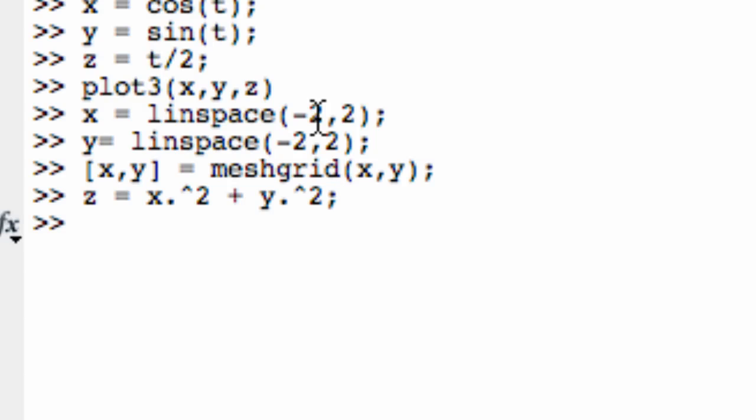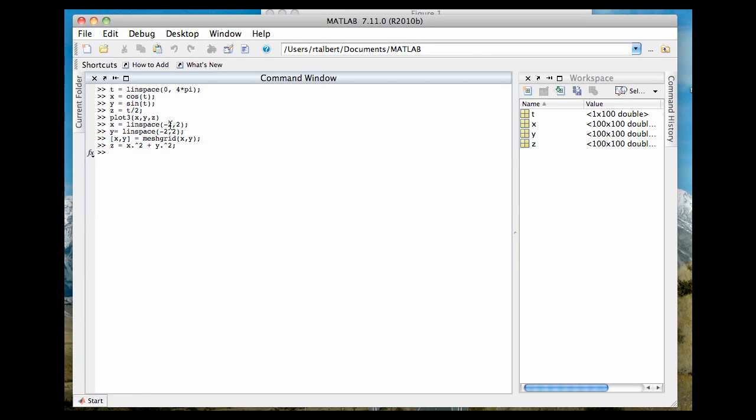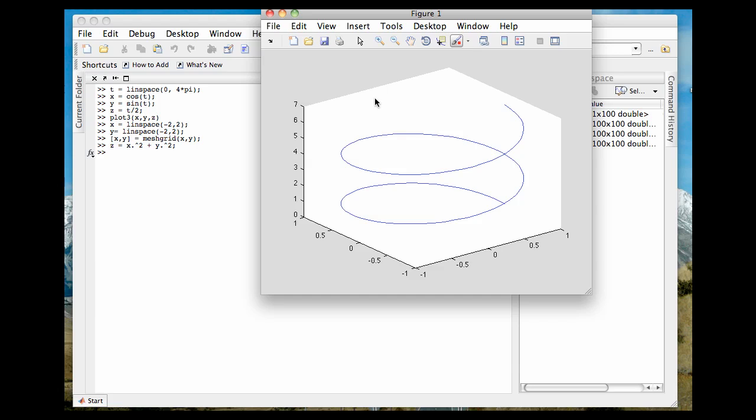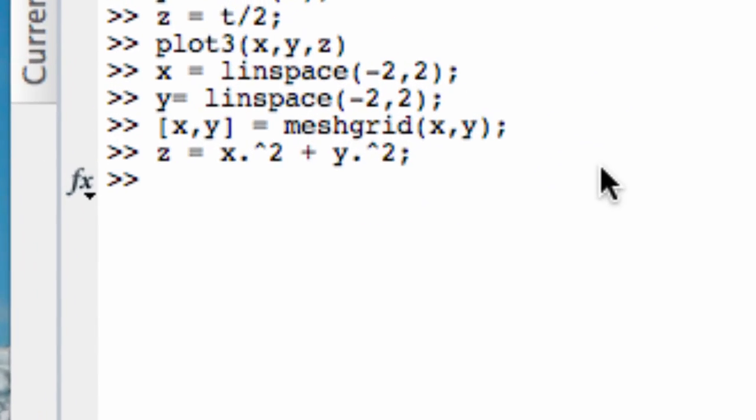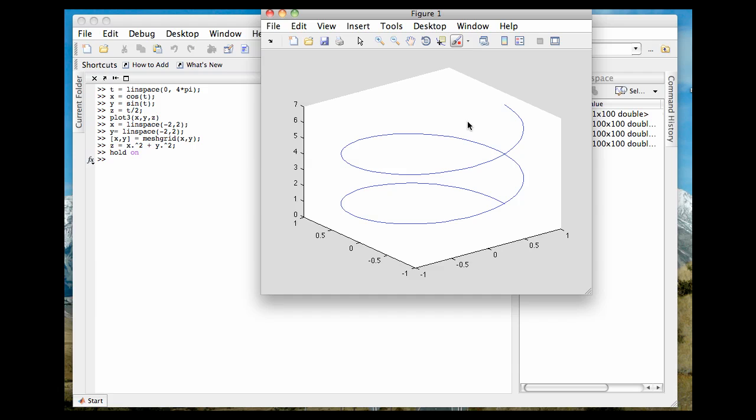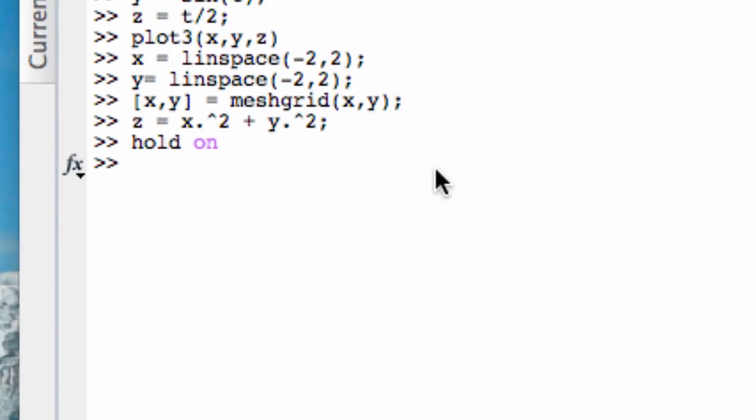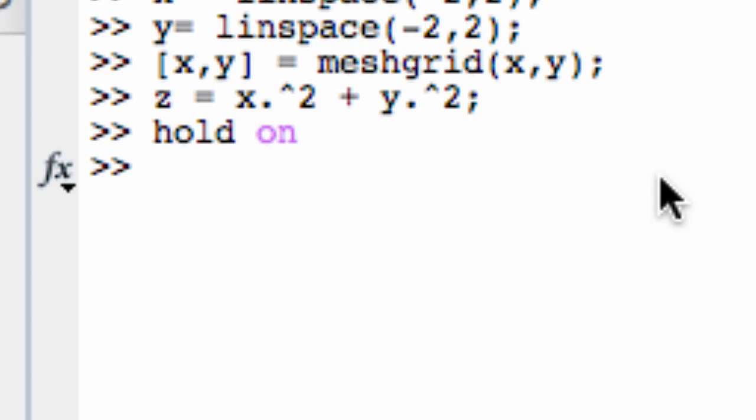And now I've got z defined. Now before I do mesh or surf to plot this surface here, one very important thing is I don't want to overwrite the helix. I want to superimpose the surface on top of the helix. So the command we use to hold on to an existing figure and put a new figure on top of it is simply hold on. Execute that. And anything that I now plot is going to go on top of this helix.